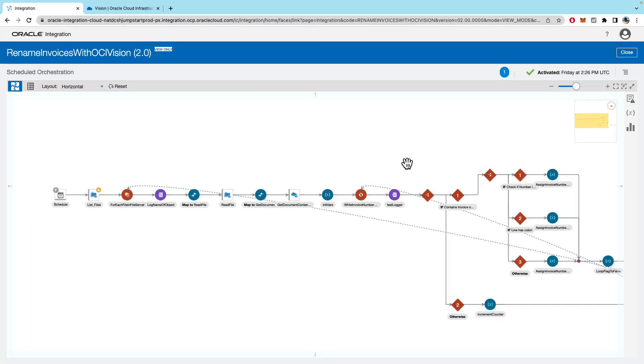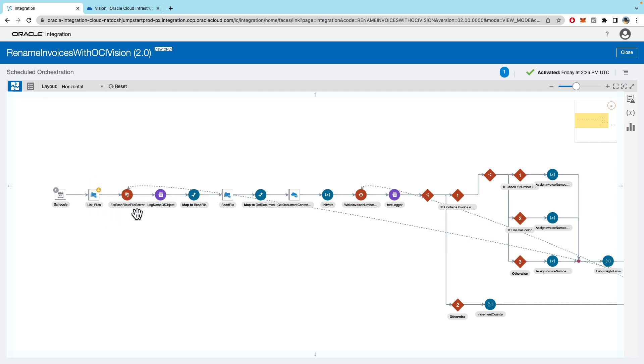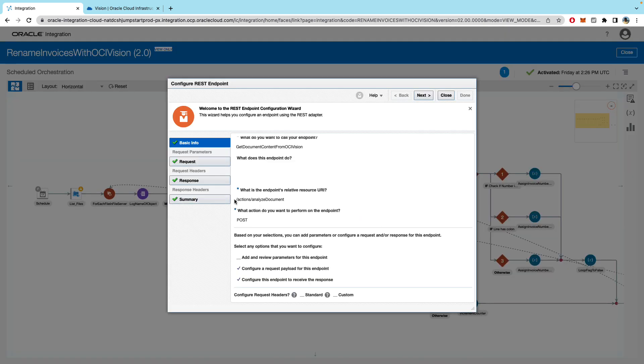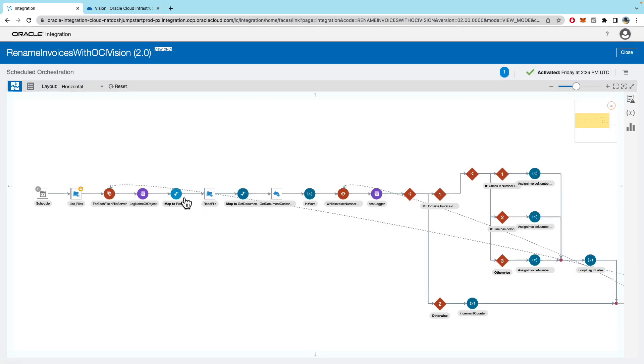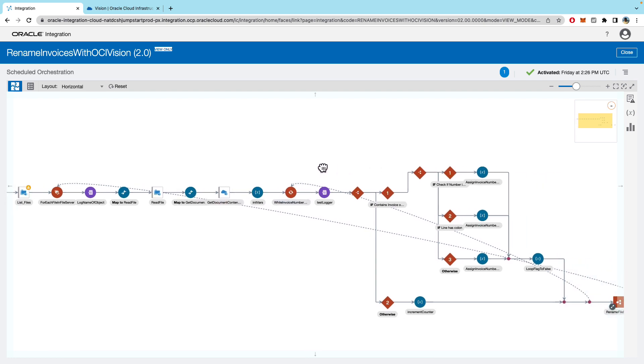So jumping into our integration. My integration is rename invoices with OCI vision. It's a schedule based integration that lists files from the SFTP server and does a loop for each file. For each file we will call the analyze document API passing in the file data.